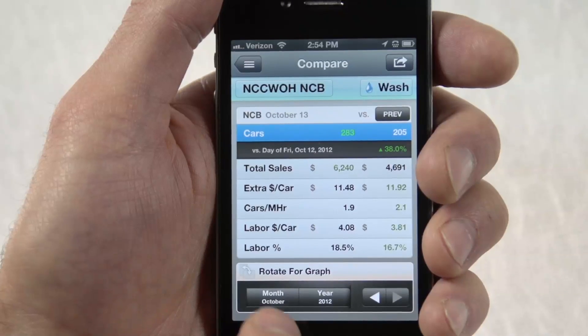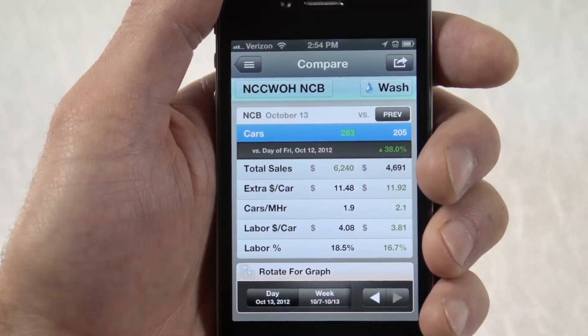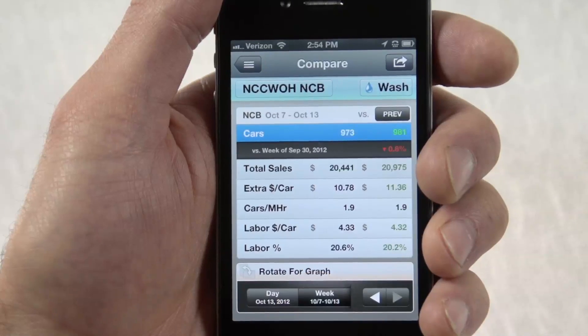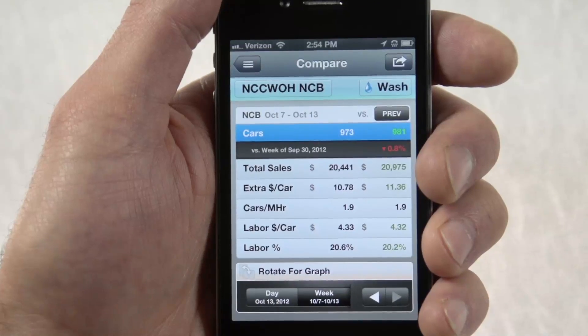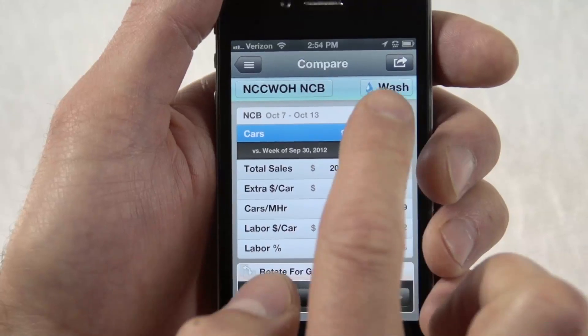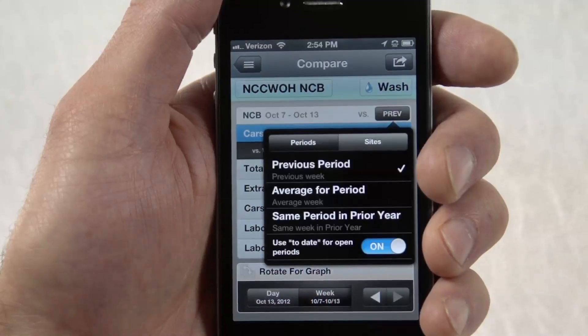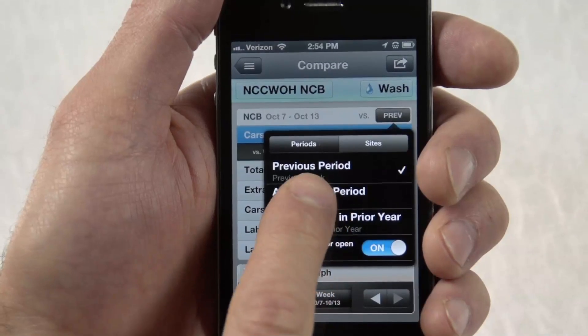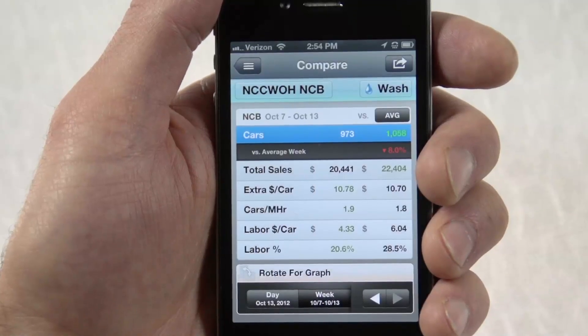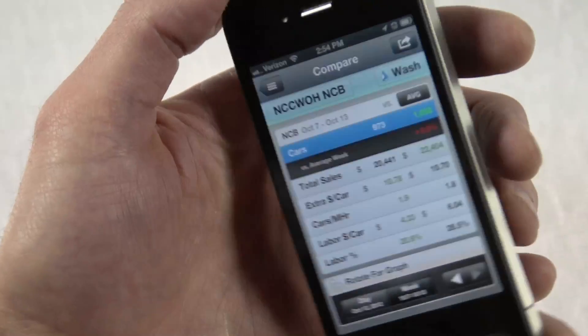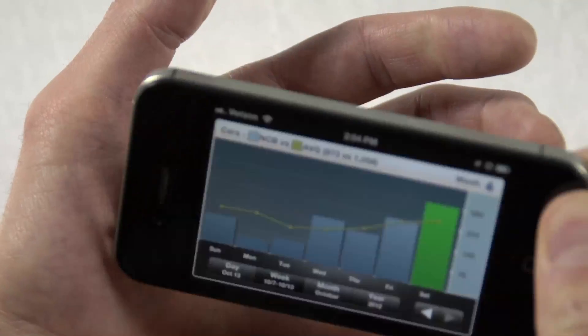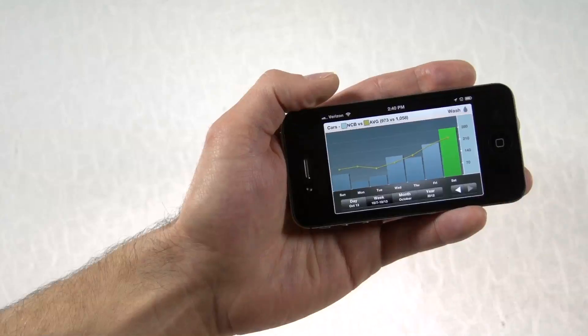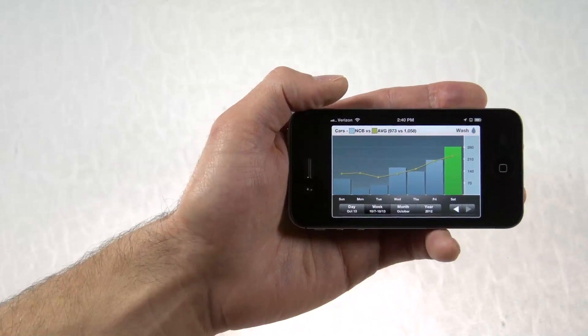For example, we can compare this week versus last week, the average week, or the same week in the prior year. You'll see both sales and labor statistics, and can rotate to see a graphical view of the data.